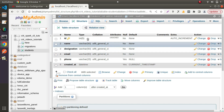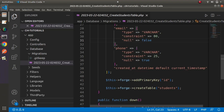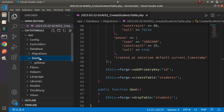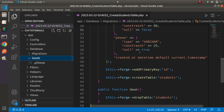To create a seeder class file we will use a Spark CLI command. Once created, the seeder class file will be placed inside the database/seeds folder. Let's quickly create a seeder class file and see the basic concept of how to use it to generate some fake data.